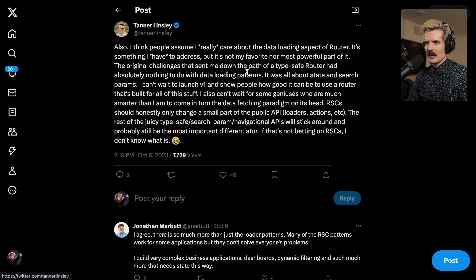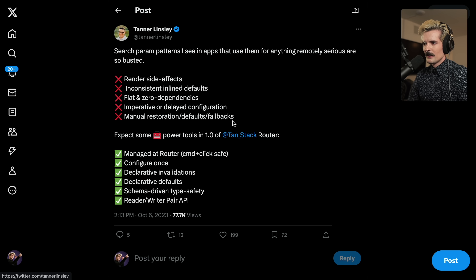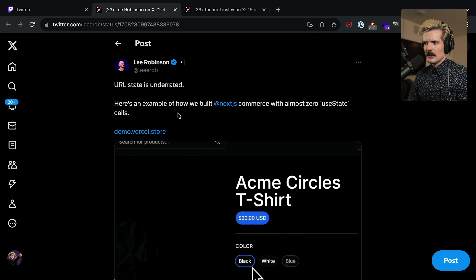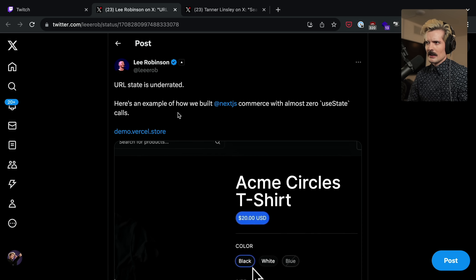He's much more interested in building a type-safe router that has good autocomplete and all the other behaviors. The data loading is something he feels stuck doing because it's an expectation now. There are also other libraries that make it really easy to interface with query params — you can even write your own custom hooks for it. The more important thing isn't how you implement it, it's why you're implementing it — deciding which state you're putting in the URL versus not.